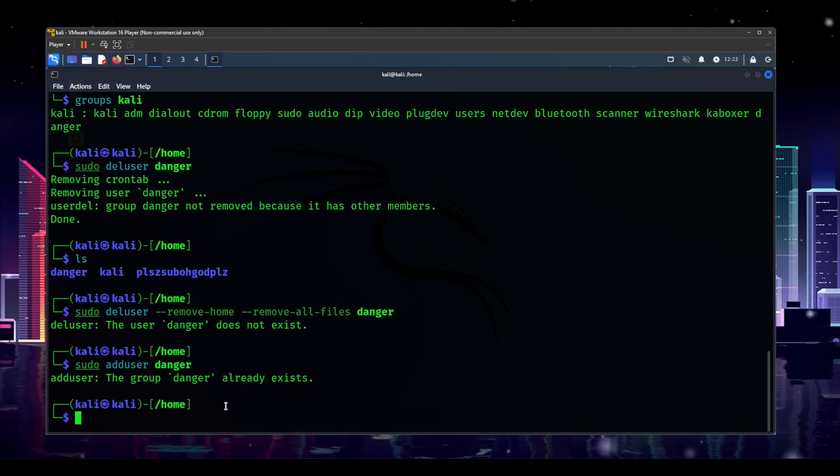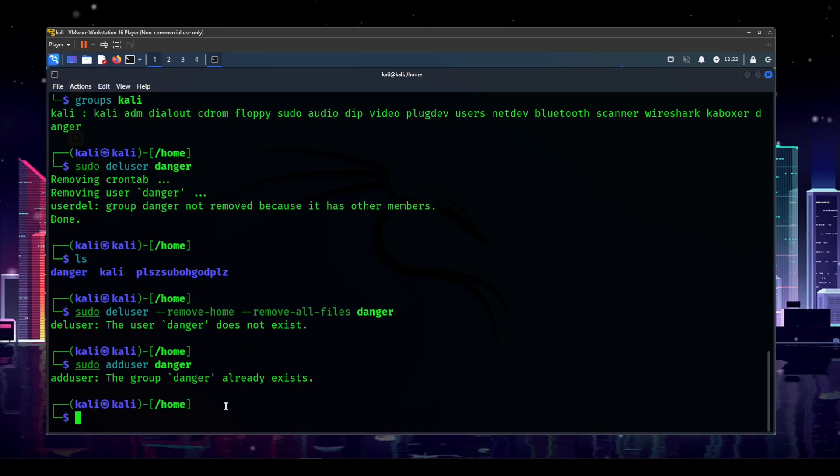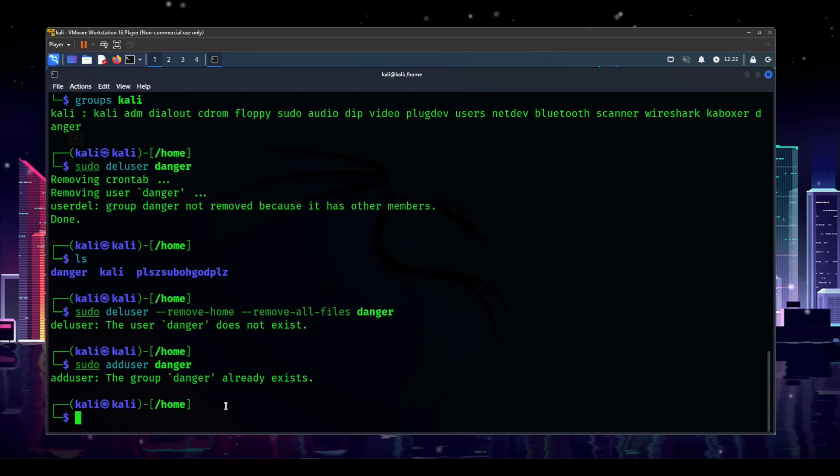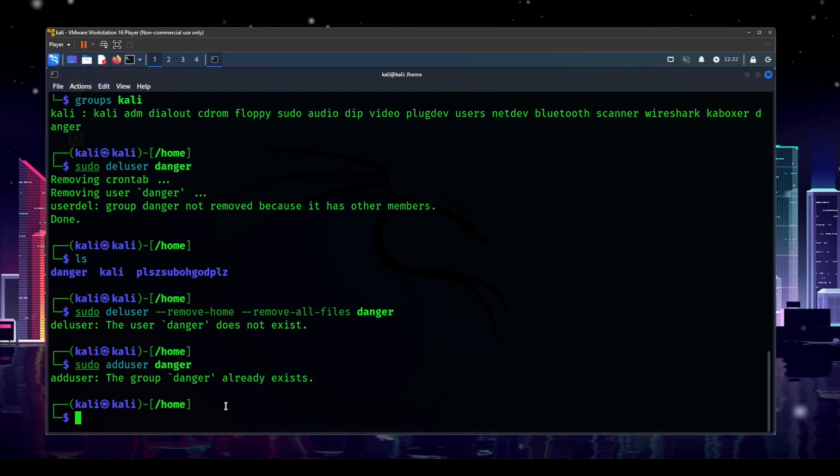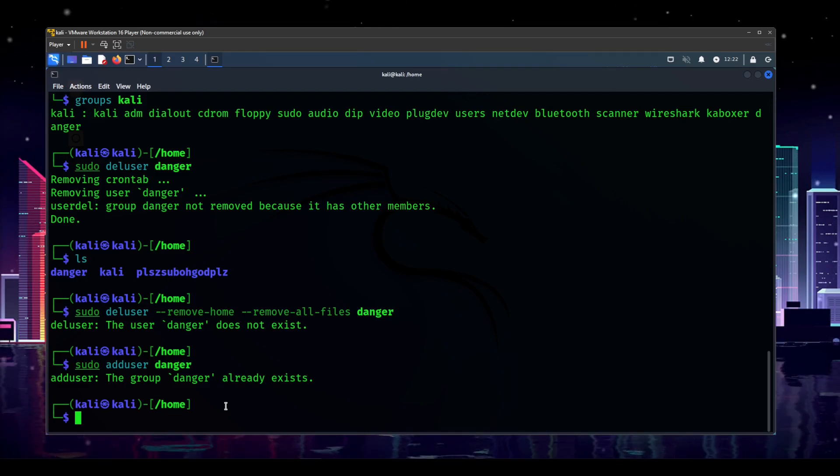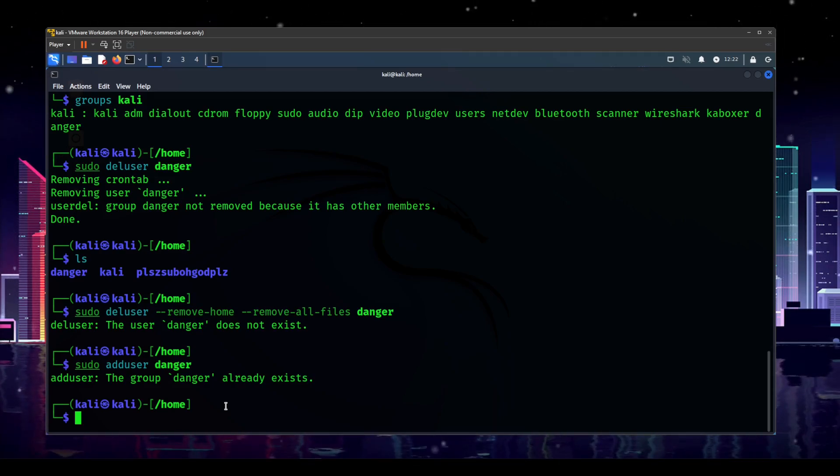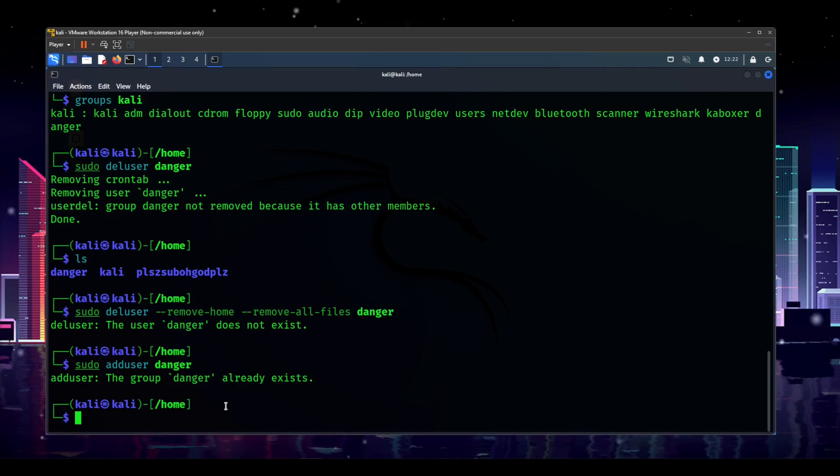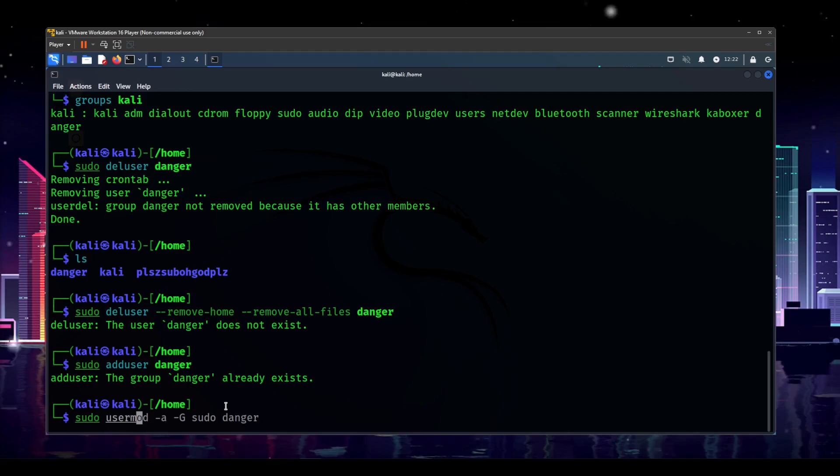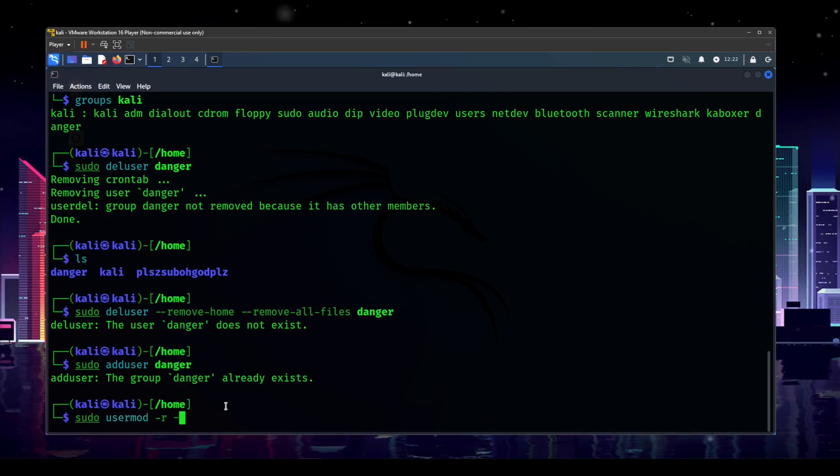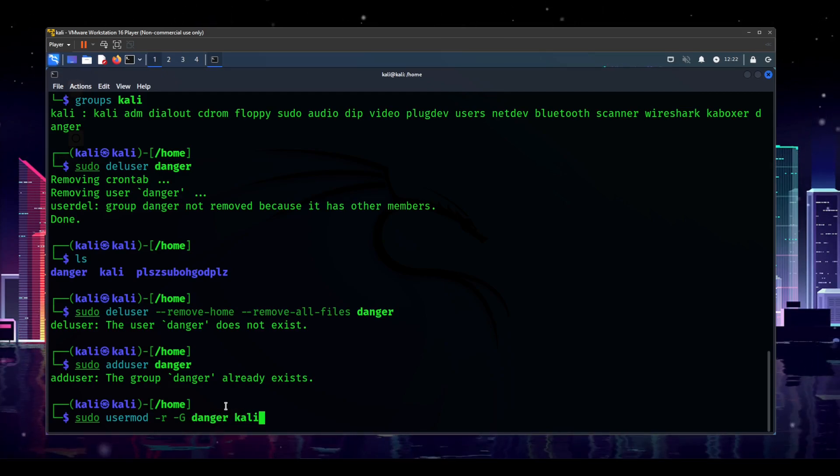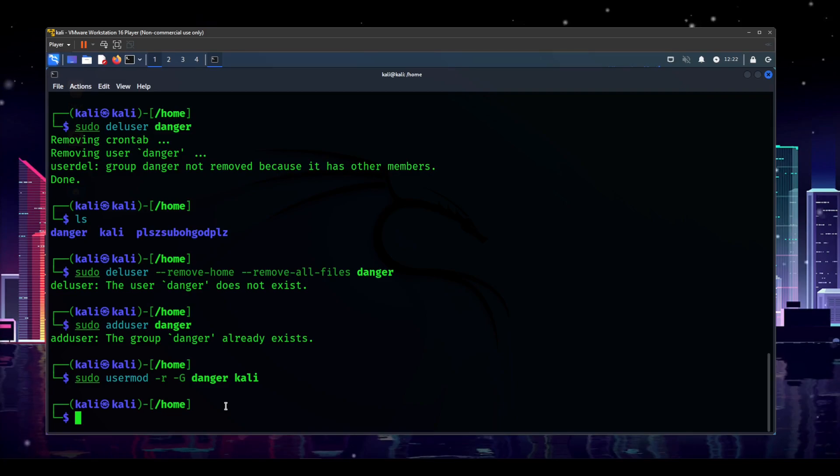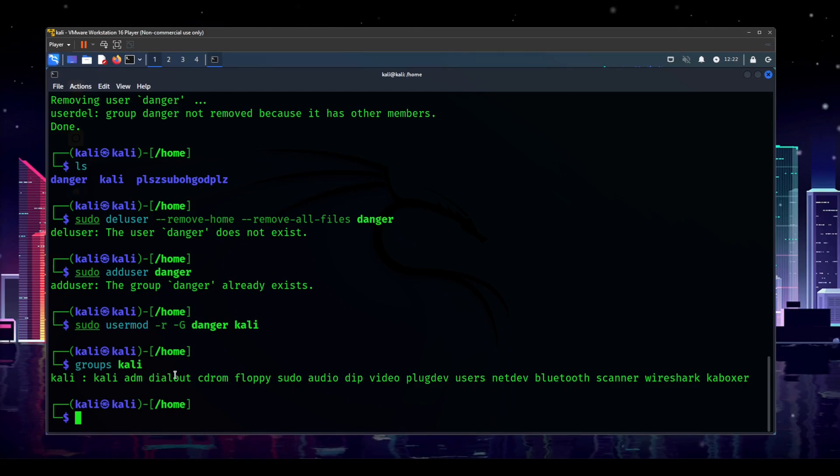So now we're getting the group danger already exists. And I'll keep this in the video. This is a learning experience, even though it's mistakes that are being made. That is how we learn. So now we know that in order to add the user danger, which we had already added before, we actually need the group name available. Otherwise, you can't add the user. So we need to remove the group. But in order to do that, we need to remove the Kali user from the group. So let's do sudo usermod dash r dash g. And then we need the group name, which is danger and Kali.